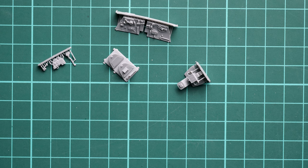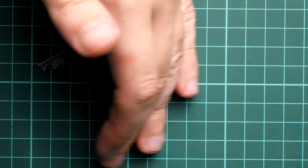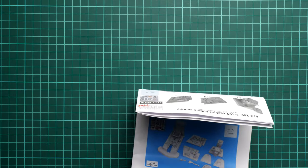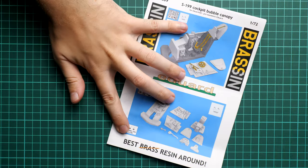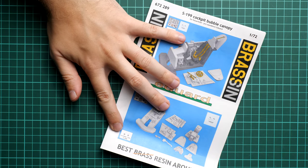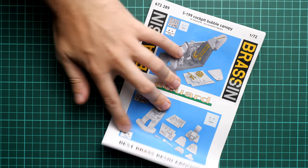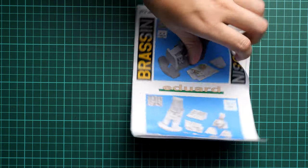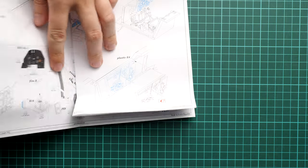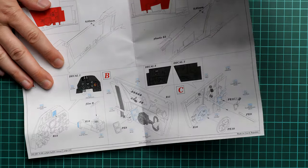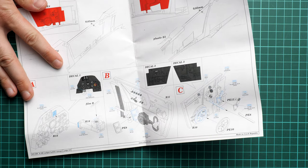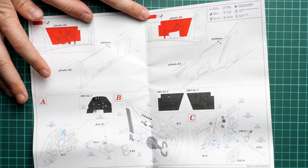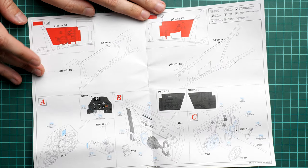Of course we also need the assembly manual, so I will move all these tiny parts aside. Let's place it here, close the lenses, zoom out a bit. The assembly manual, I would say, is typical for this brand and this series as well.